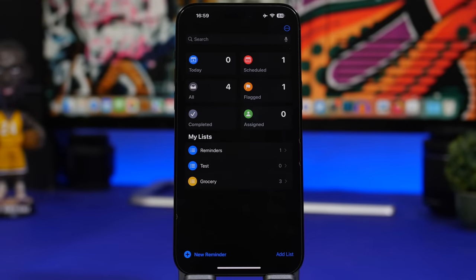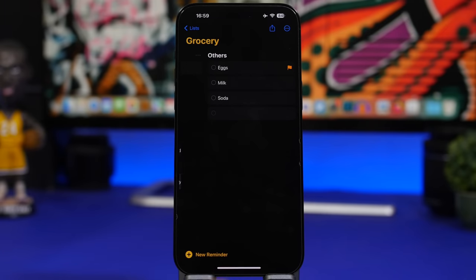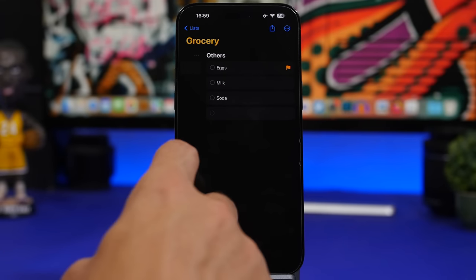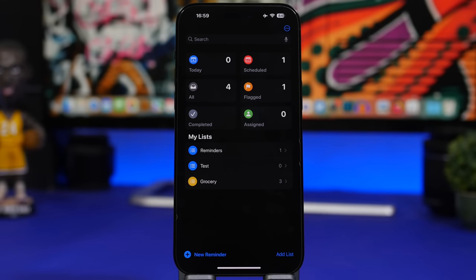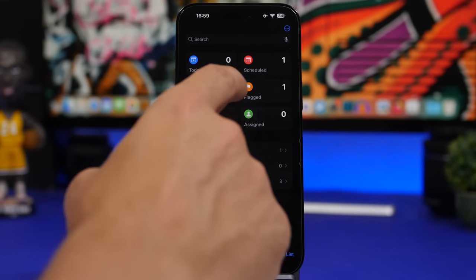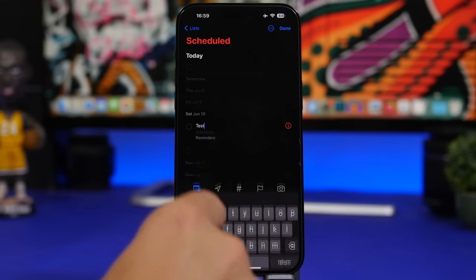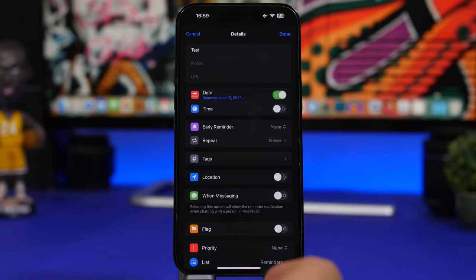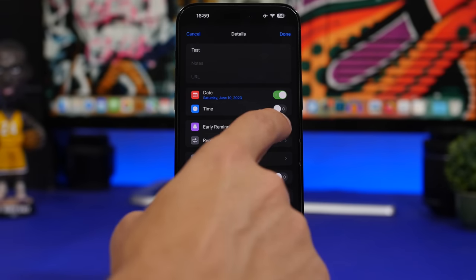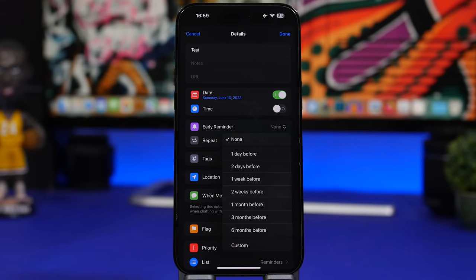iOS 17 will automatically create a groceries list for you in Reminders using a smart engine. And for scheduled reminders, you can set an early reminder — from one day before up to six months before, or a custom time.